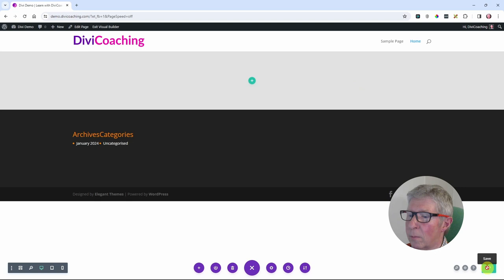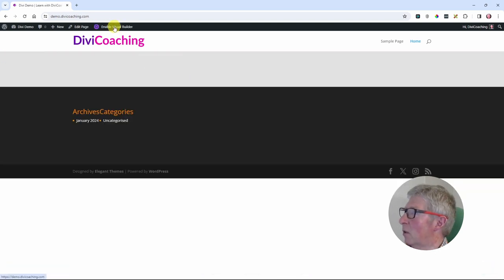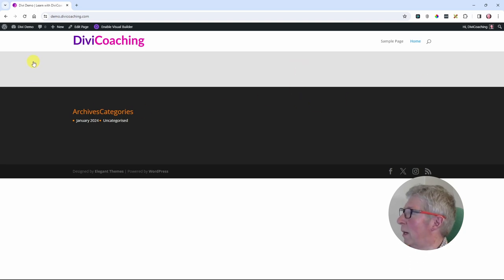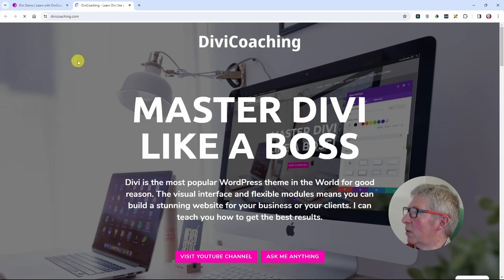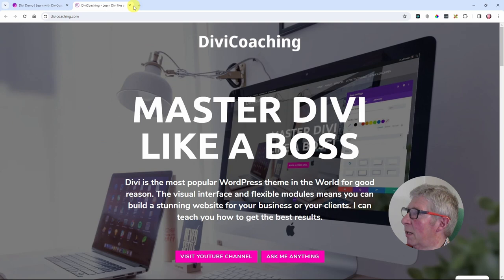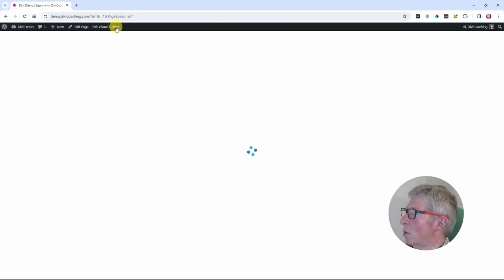Let's save that and come out of the visual builder. You'll find that you now have the little hand or link icon throughout the section, and if you click anywhere on it, it will open a new tab and take you to my website. So that's option one for the link setting.